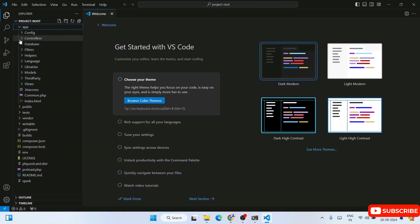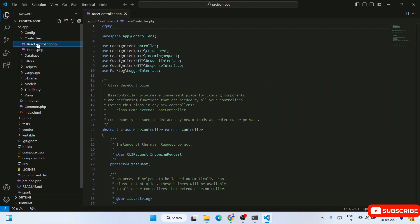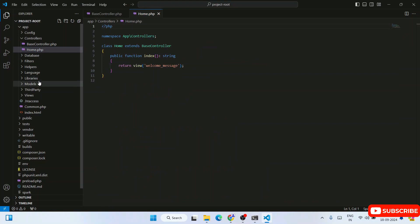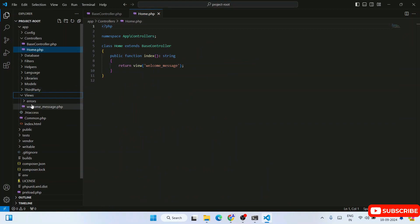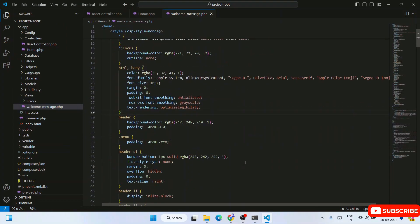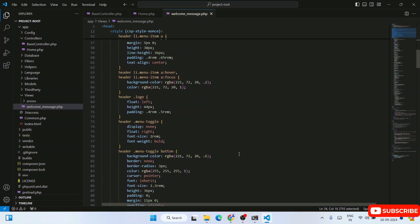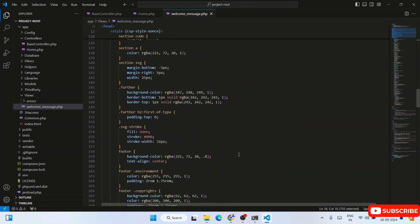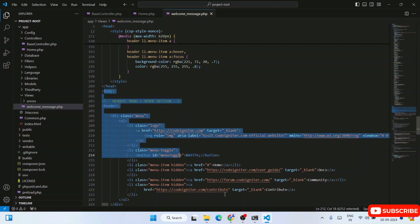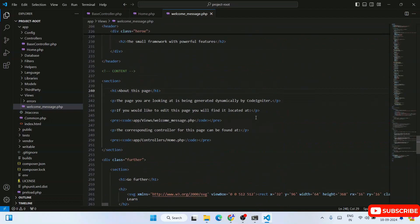Click 'I trust the authors' to proceed. You can expand the 'app' folder to see the full project structure. Under Controllers you'll find BaseController.php and Home.php. Expand the Views folder and you'll see welcome_message.php — this contains the default style tags, header, and body tags that are already written by default within the project.